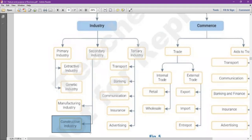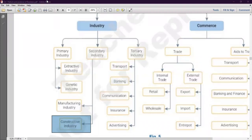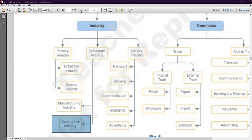Construction is the secondary industry, not manufacturing. The important thing to remember is that the products of construction industry are immovable — they cannot be transferred or shifted to the market, unlike manufacturing products.